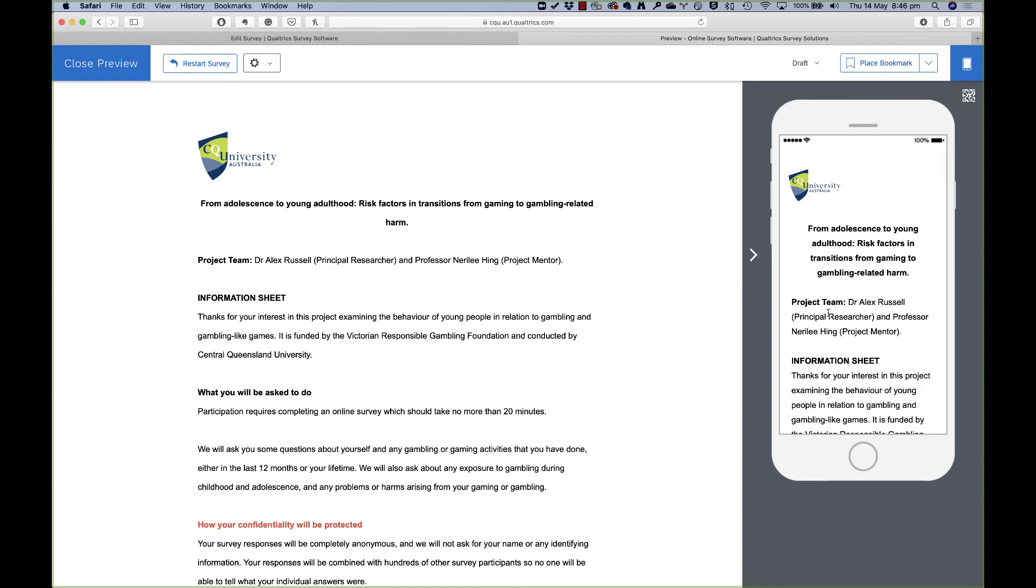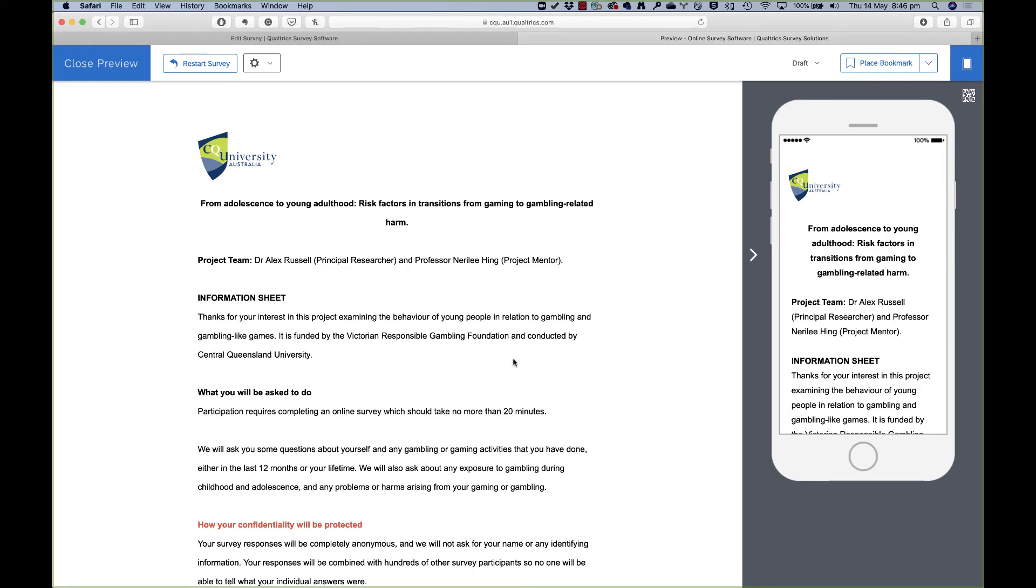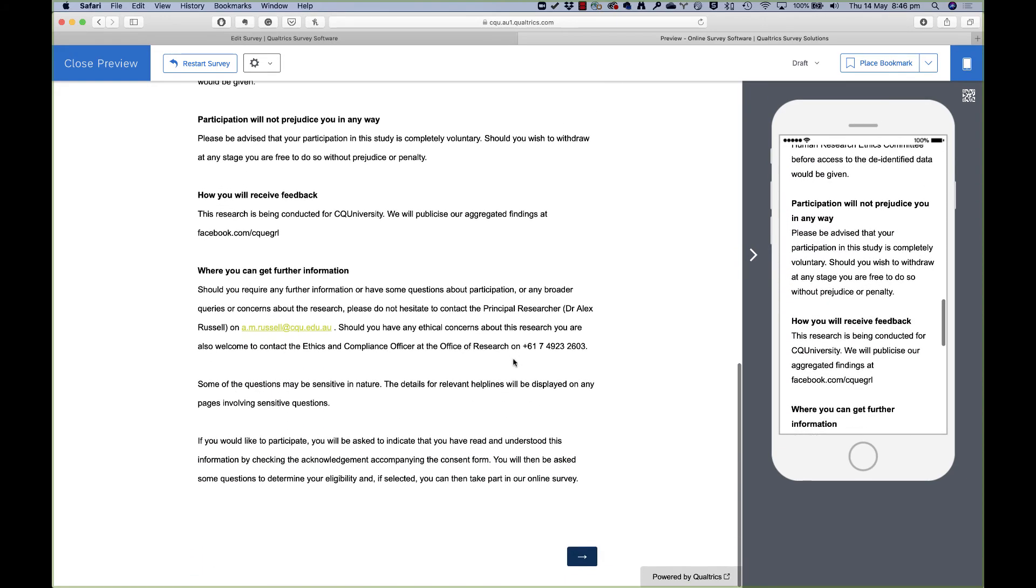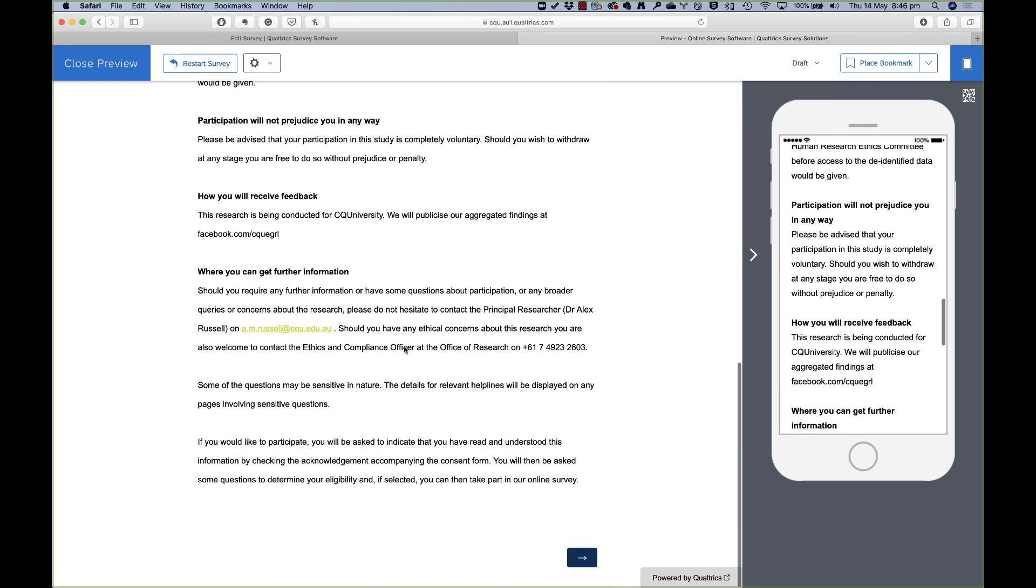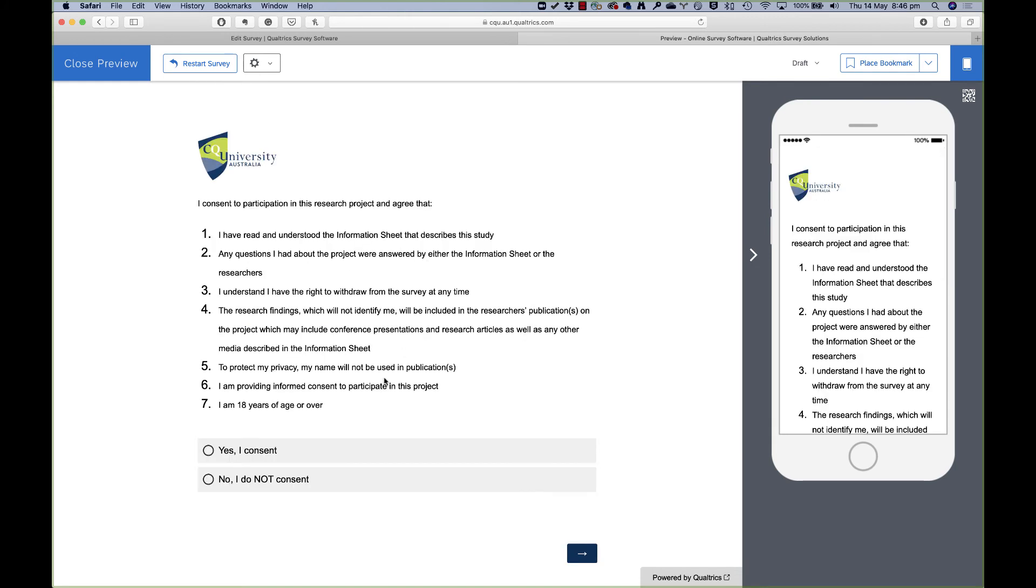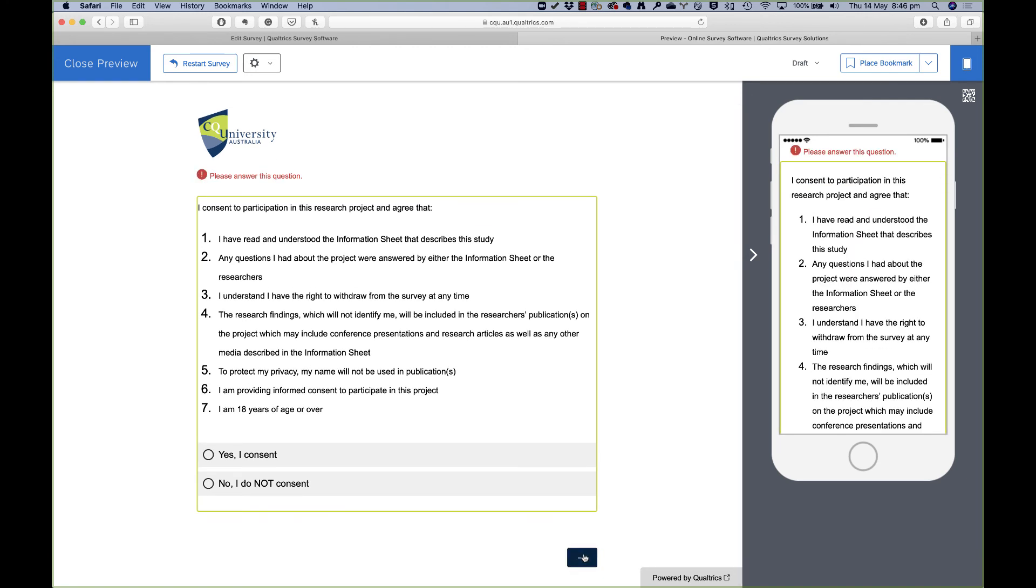So I'll scroll down. Here's my info sheet. Here's that hyperlink I set up for my email, so I could click on that and it would start sending an email to me. I can click next and I'll get to my consent sheet. So if I try and move on here, it says you need to answer this question. You've missed answering it.